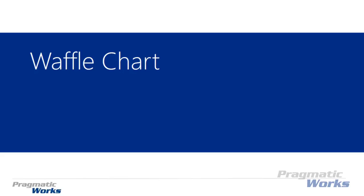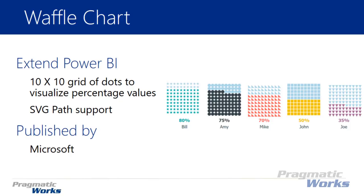Hi and welcome back to the Power BI custom visuals course. In this module we're going to be looking at the waffle chart. Now the waffle chart is a really interesting visual, and people who don't like pie charts tend to like the waffle chart because it's much better at representing a percentage of data.